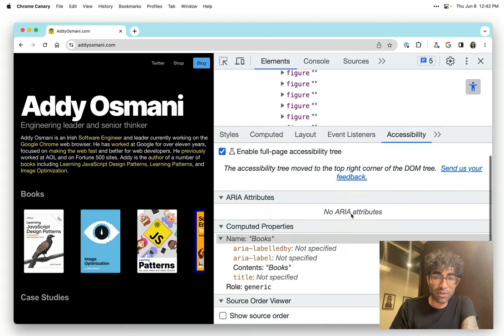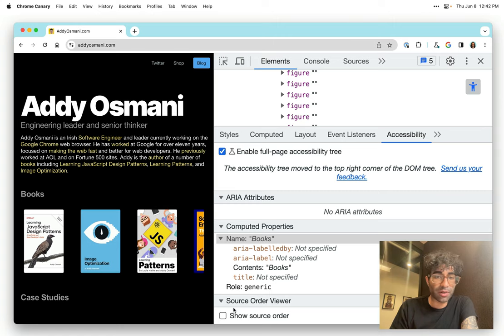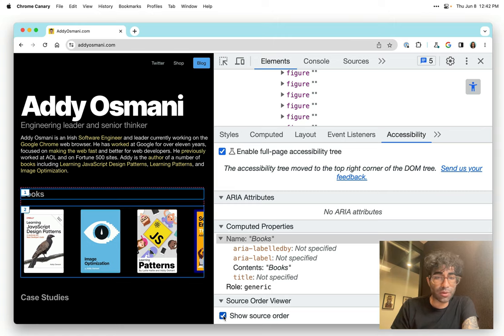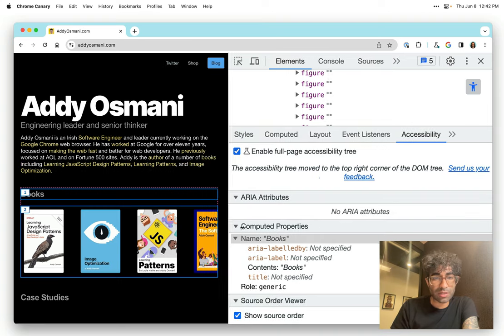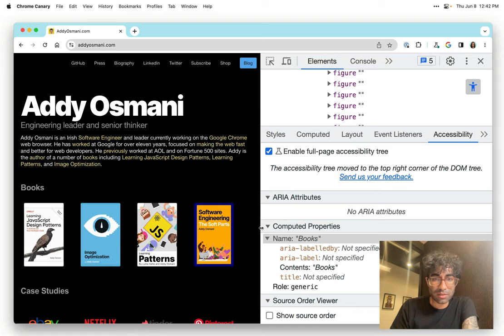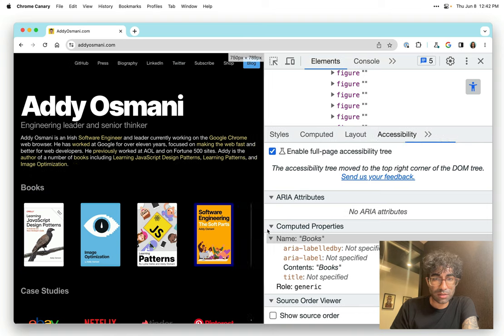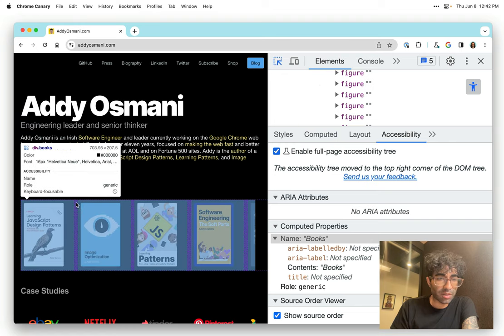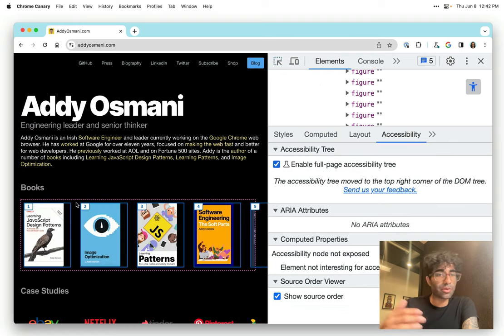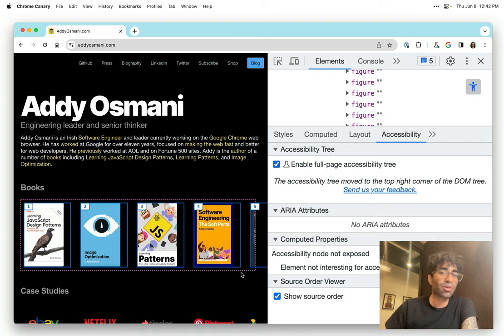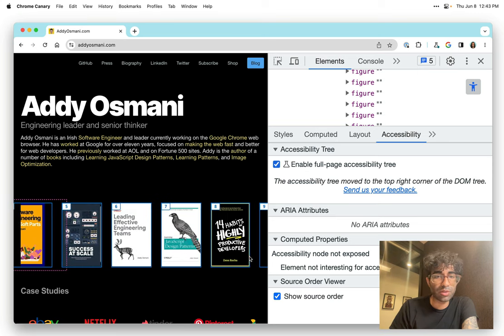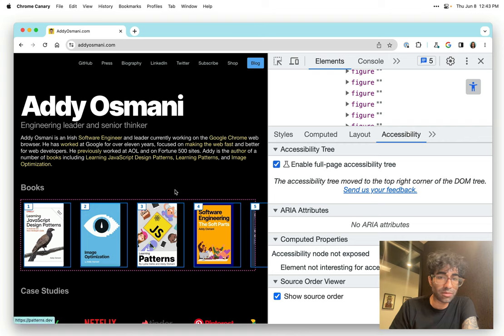One thing I want to show you here is I can also show you like the ARIA labels, if they've been specified or not. There's a feature here called show source order, which is really cool. What I'm curious about is if somebody goes into this area and they're tabbing, do we actually have the right order in place so that you're tabbing across these books in the right order? And it looks like the answer is yes, you'll see that it's annotated these each with a number. So that's really helpful.